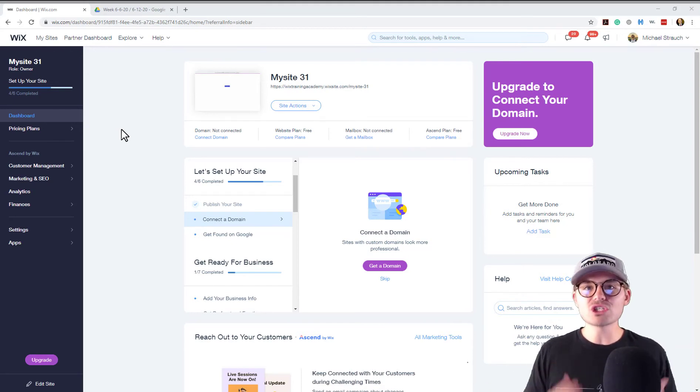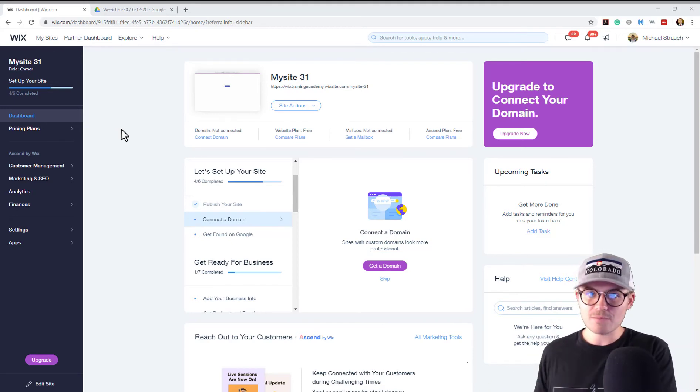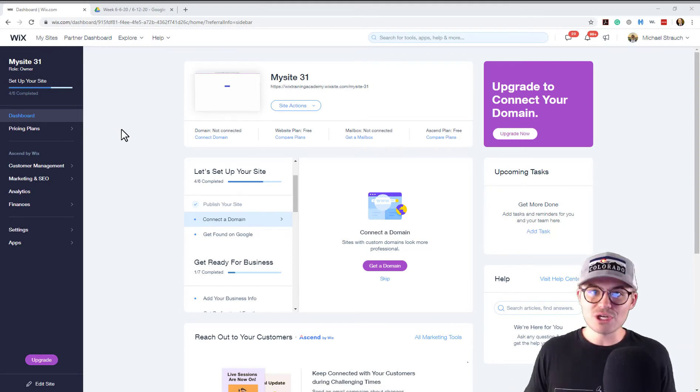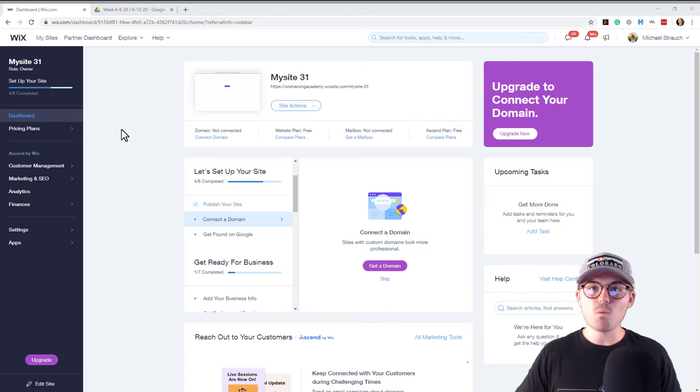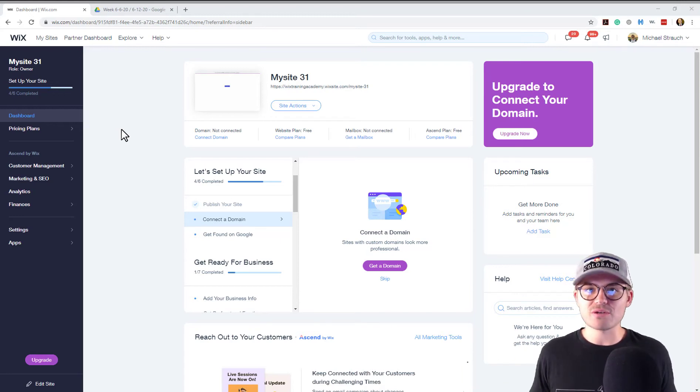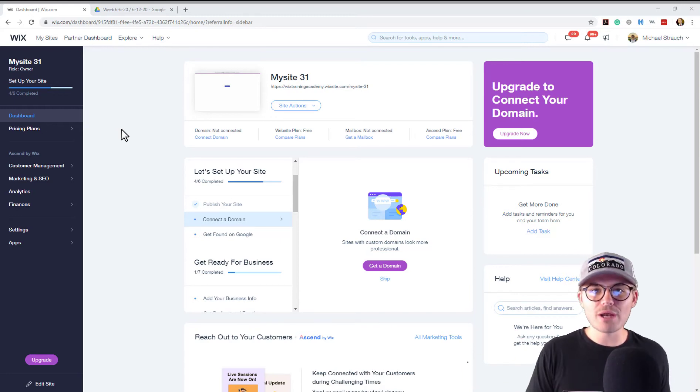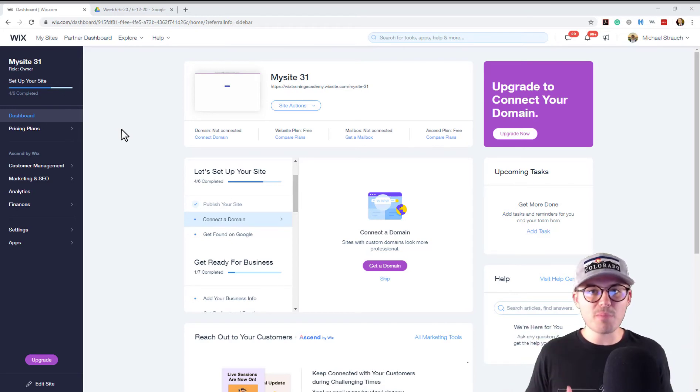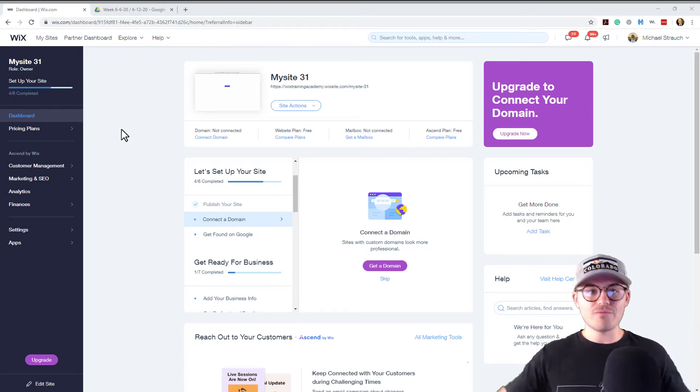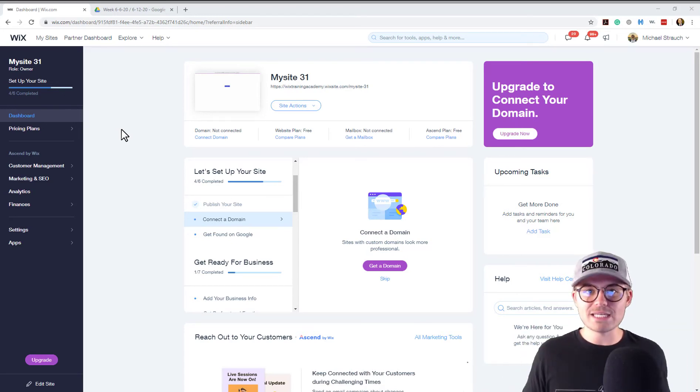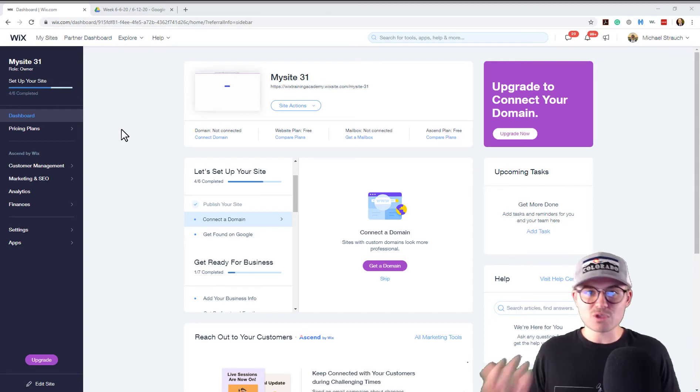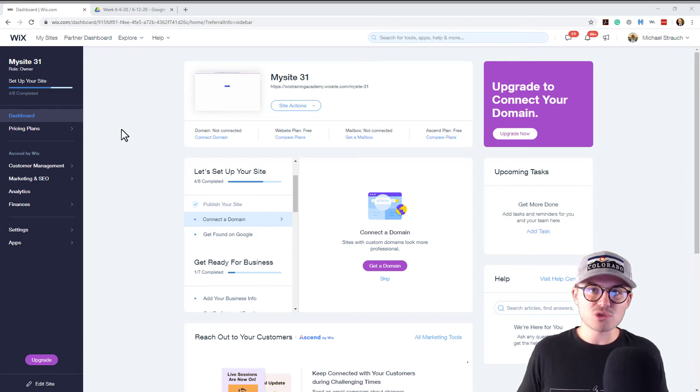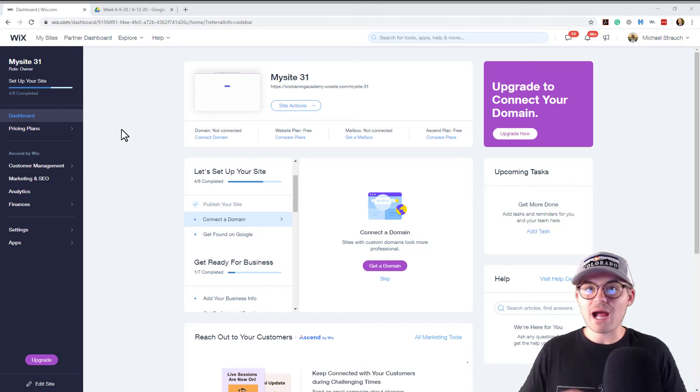So that way, whenever someone does attempt to cancel their account, here's the good news. You get to collect exactly why they're canceling, right? Because they're going to write a reason in or maybe you can have a dropdown with some pre-populated choices of XYZ and give them some pre-populated choices of canceling.